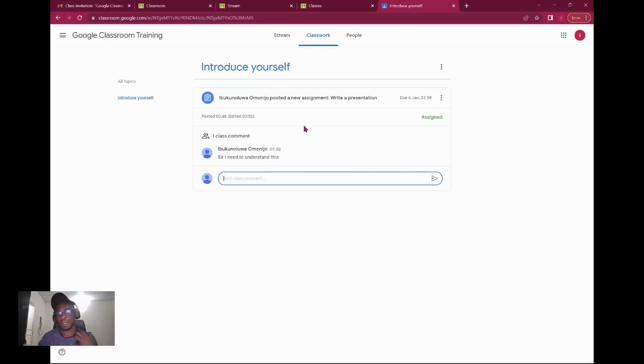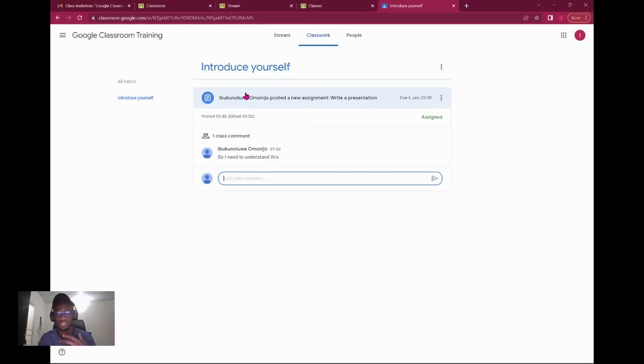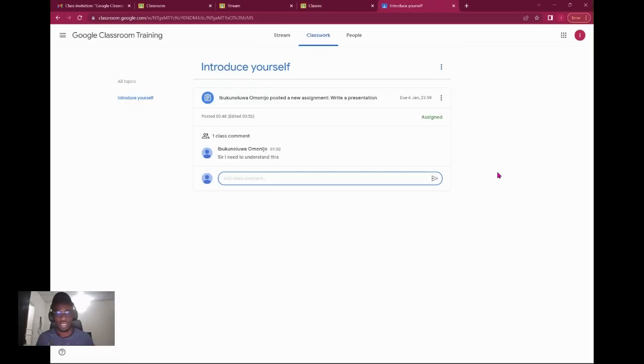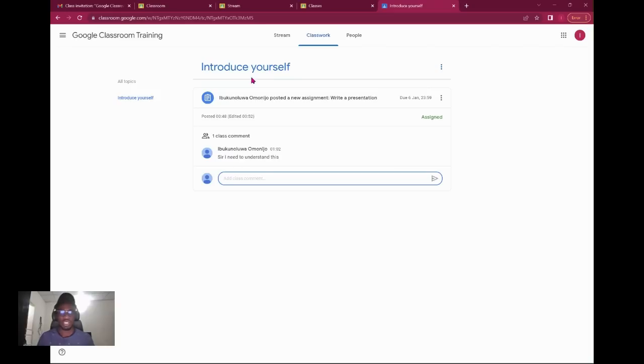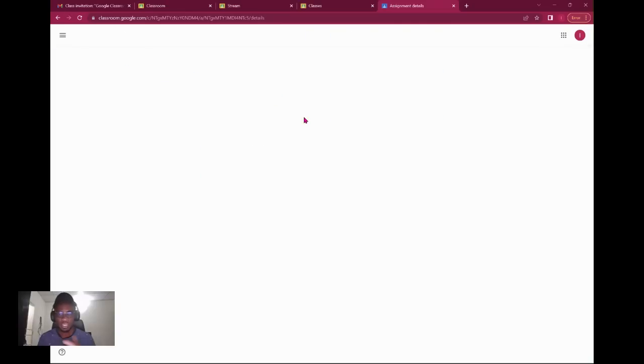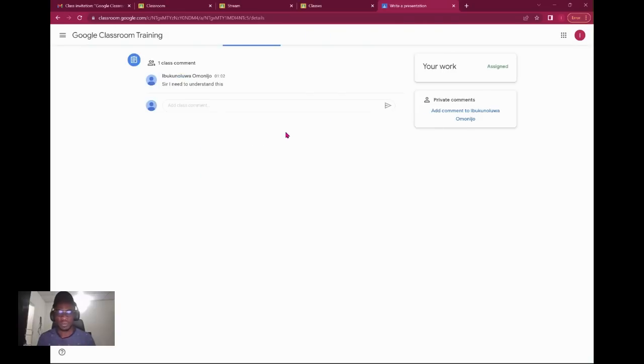As a teacher, if you imagine your students to have some sort of introduction to each other, you can allow them to comment. Once you create a topic and they click on it, they can comment particularly on that topic. So let's see the assignment.